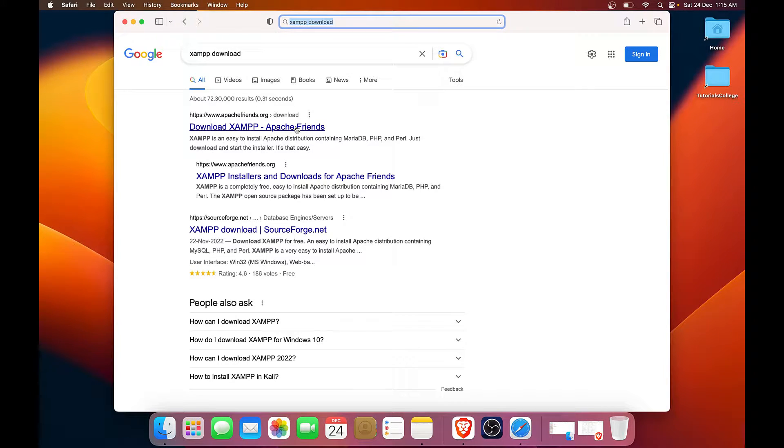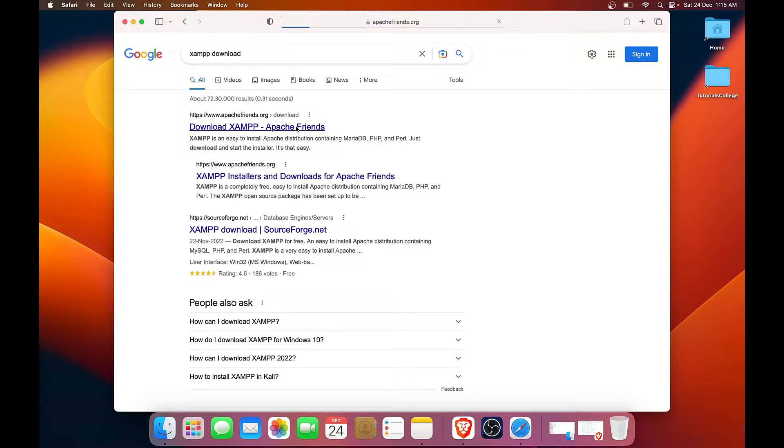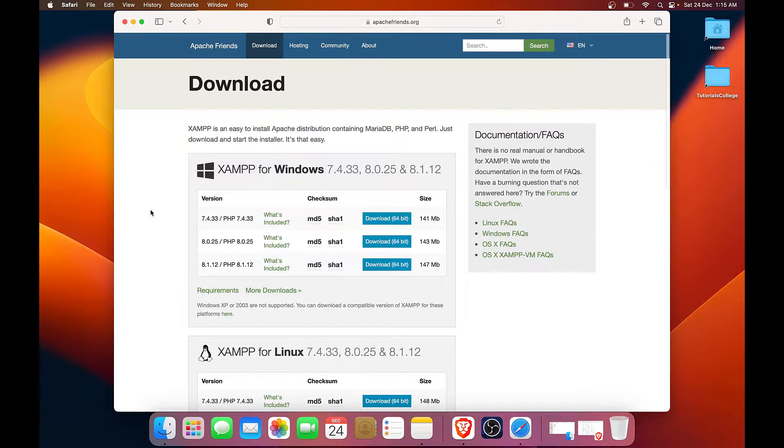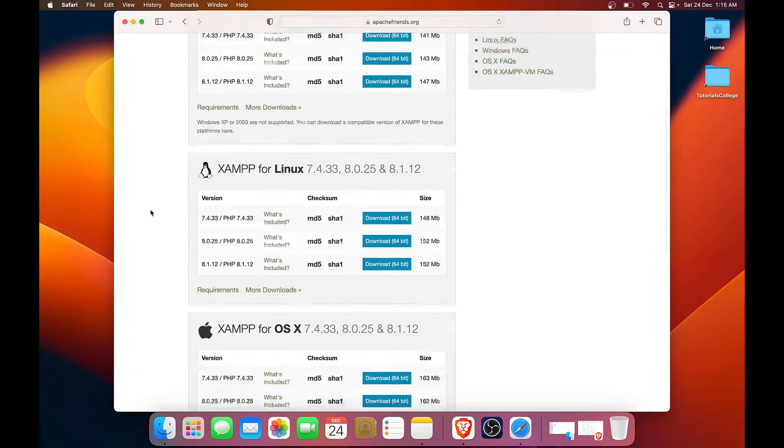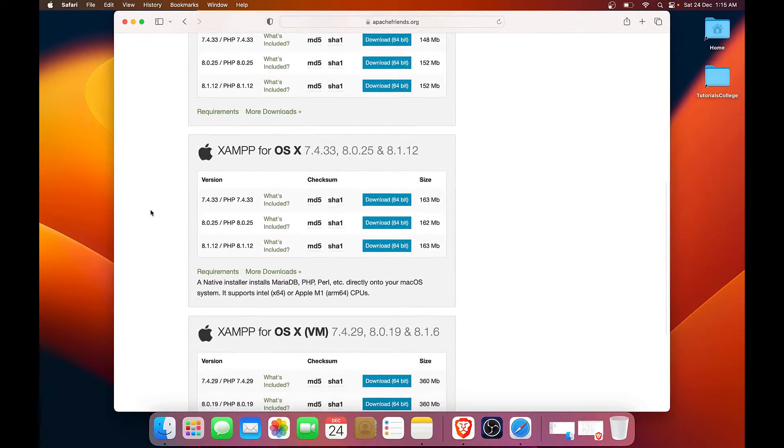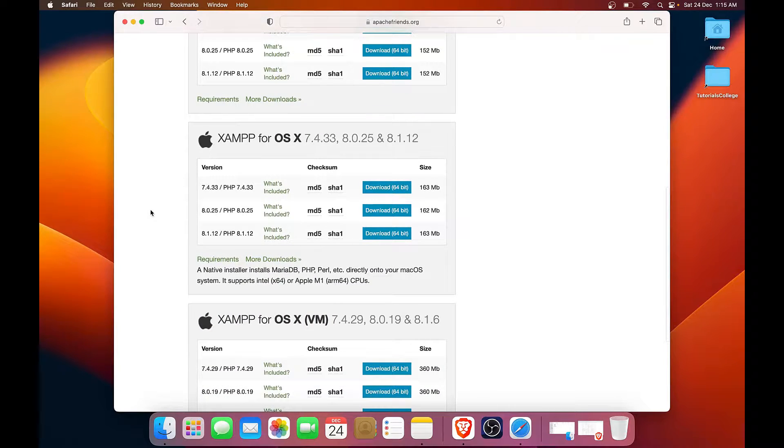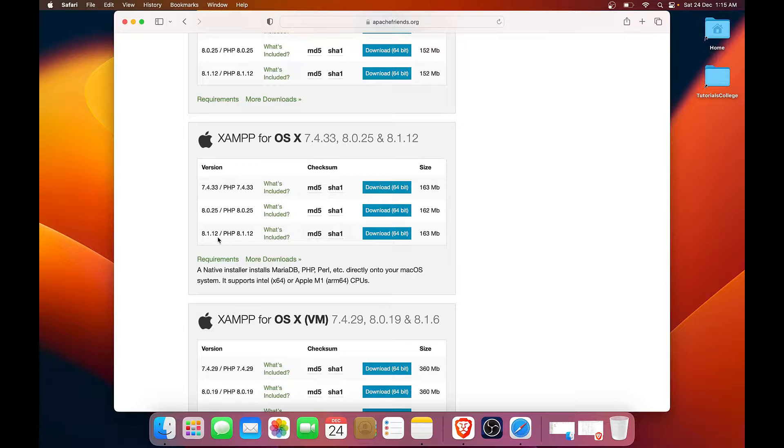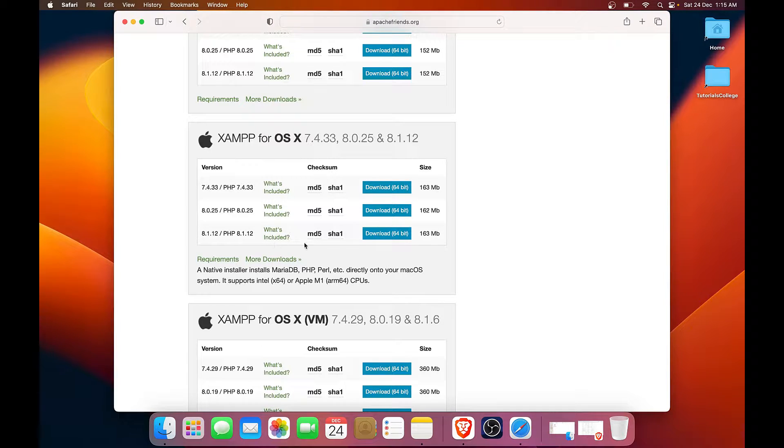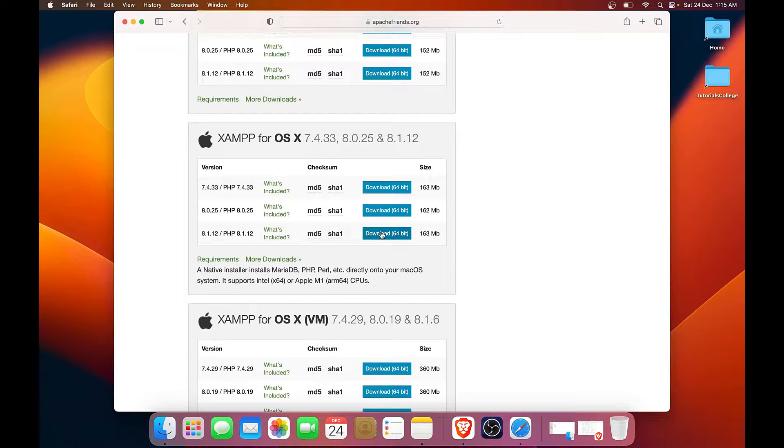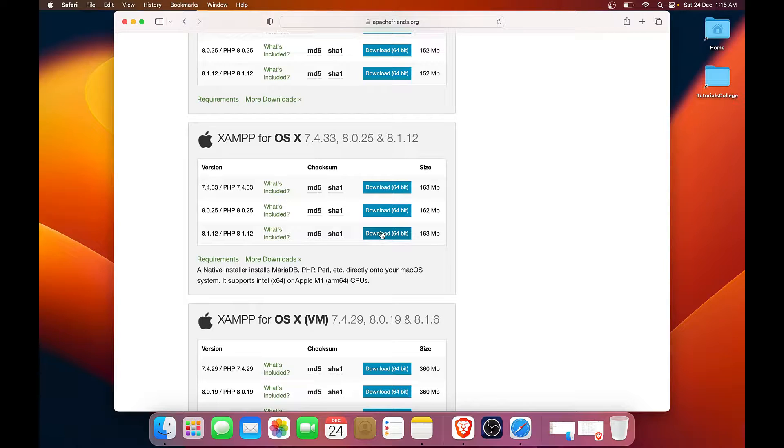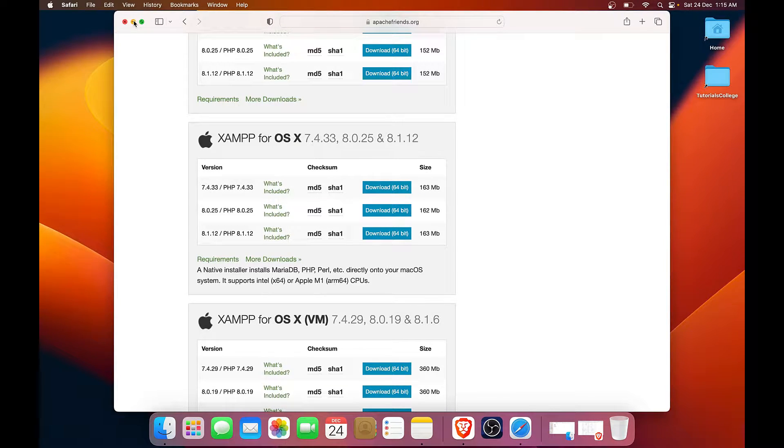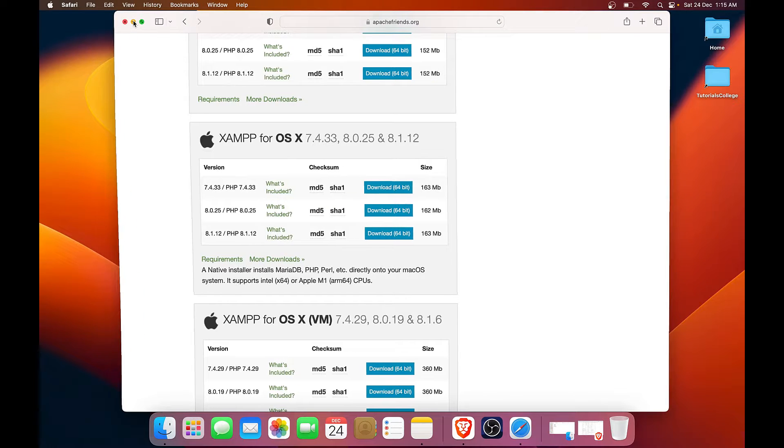We will click on the first link and we will be presented with download options for different versions. So what we will do is click on this Mac OS version 8.1.12. So once we click the download, download will begin. It takes a few minutes. For that, I have already downloaded it, so I will take up from there.